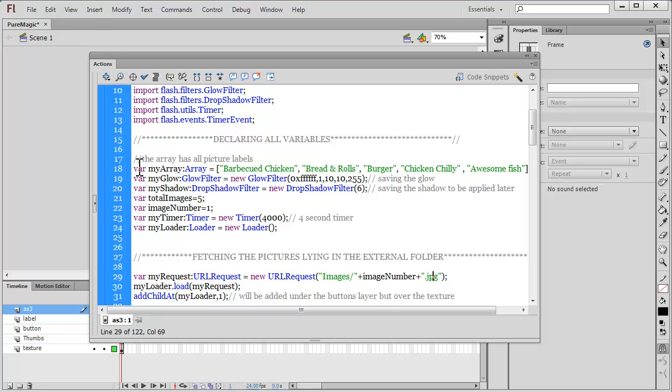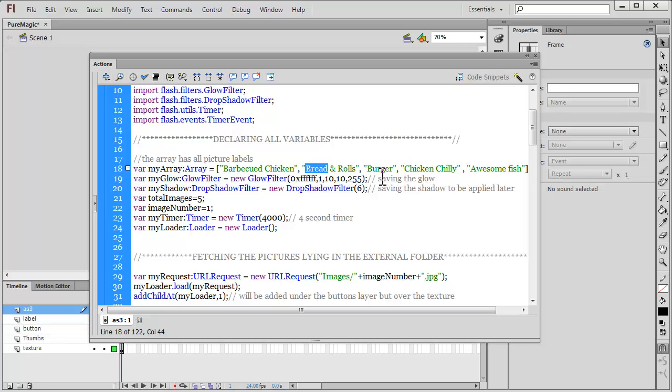What you need to do is you need to first alter line number 18 where you need to change the labels for the pictures. Obviously you have your own pictures which means you should have your own labels. Add or delete the labels as the case might be.